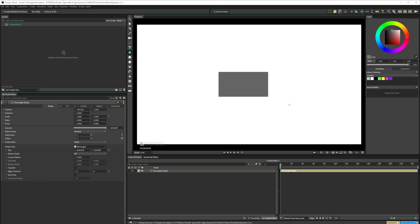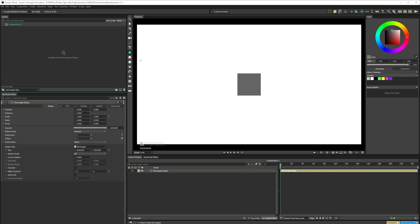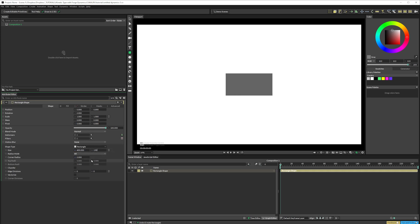You can either drag the tool on the Viewport window here, or if we Alt-click it will create one centering screen. In the Attribute Editor window, I'll set the Width to 400, Height 150, and Corner Radius 100.